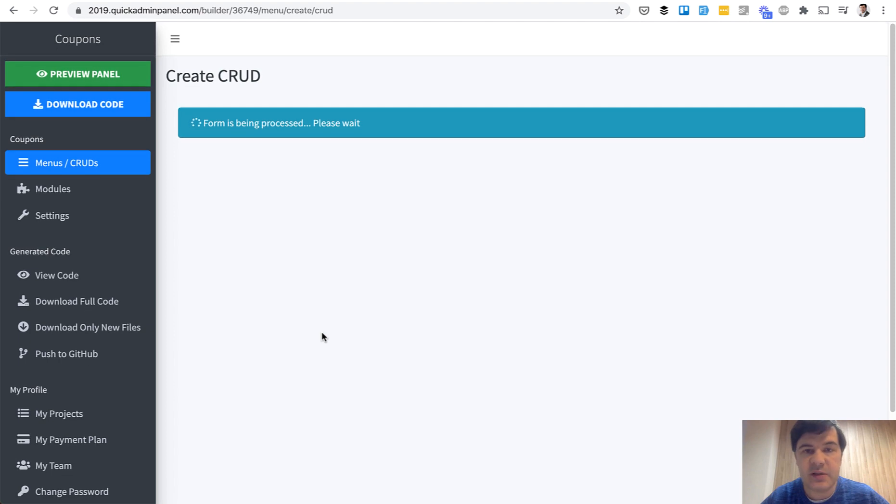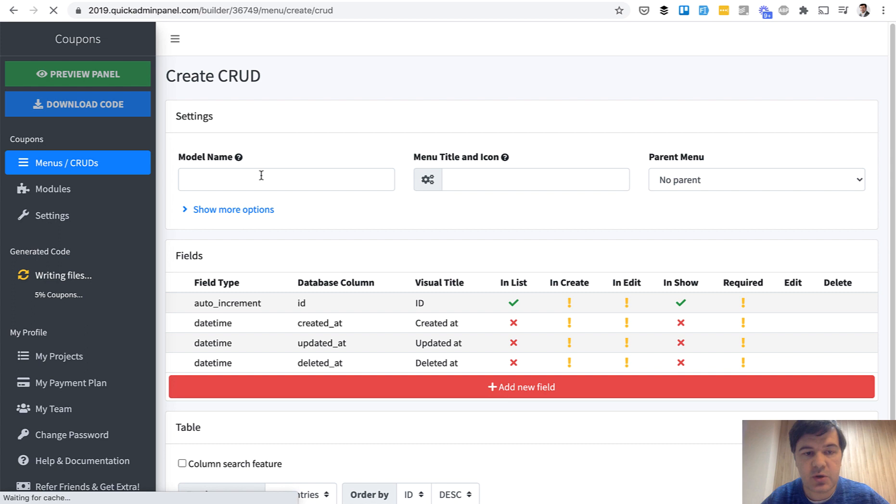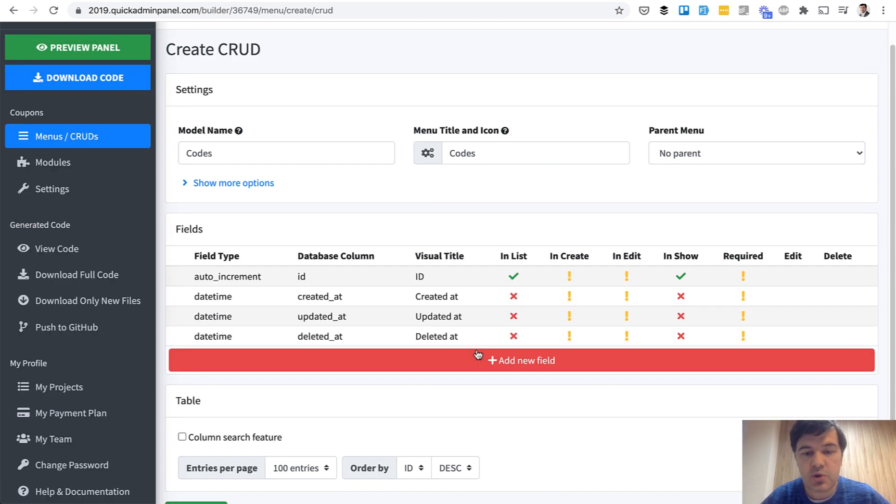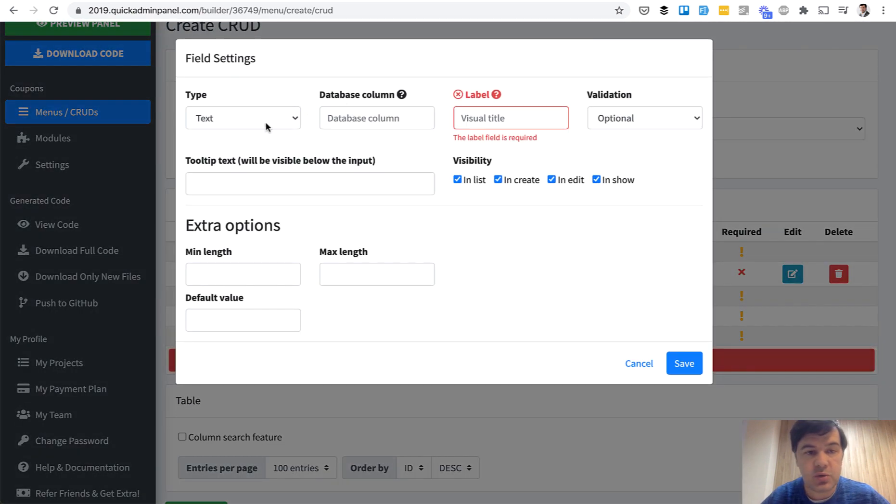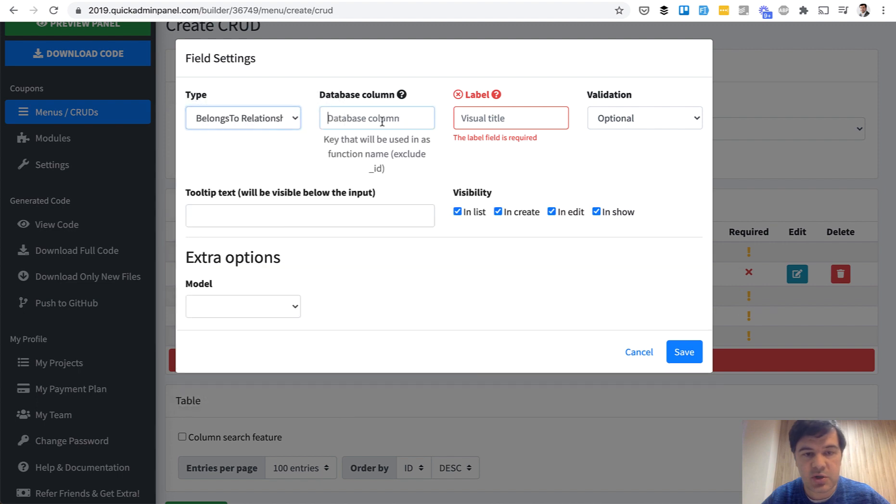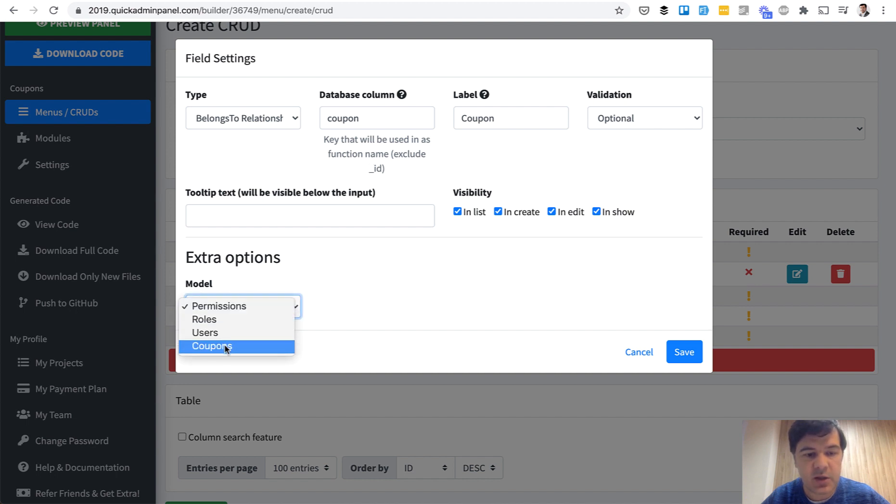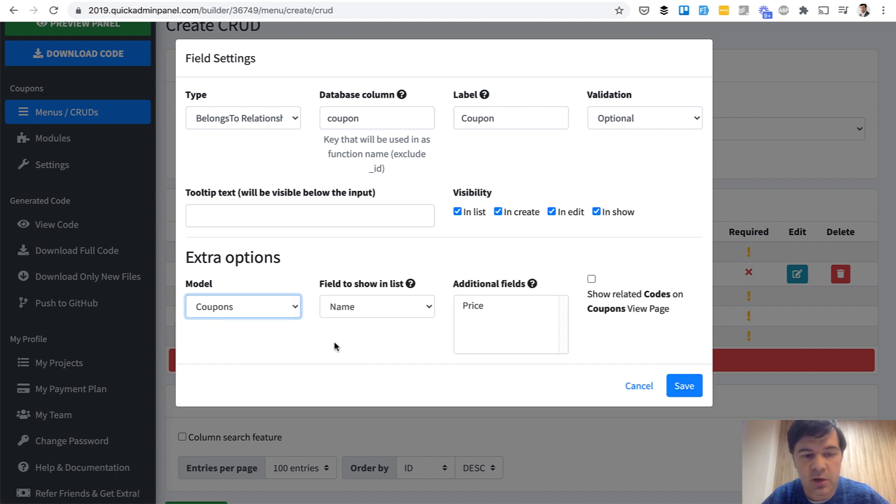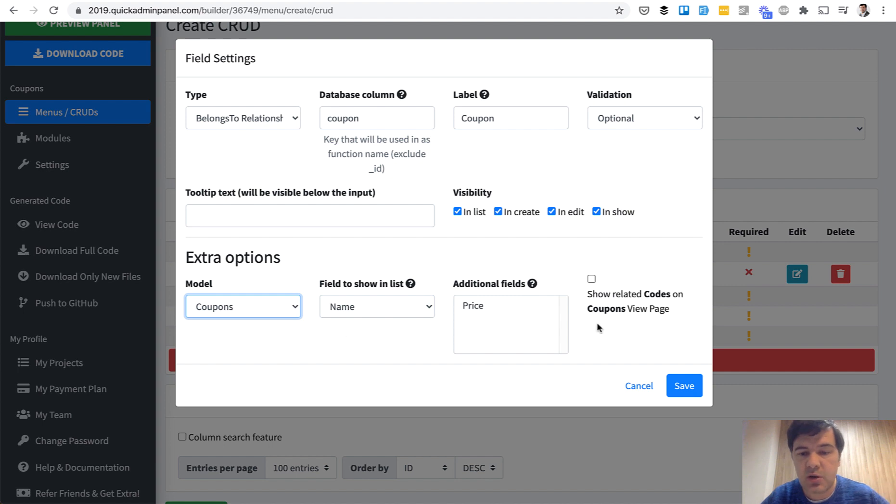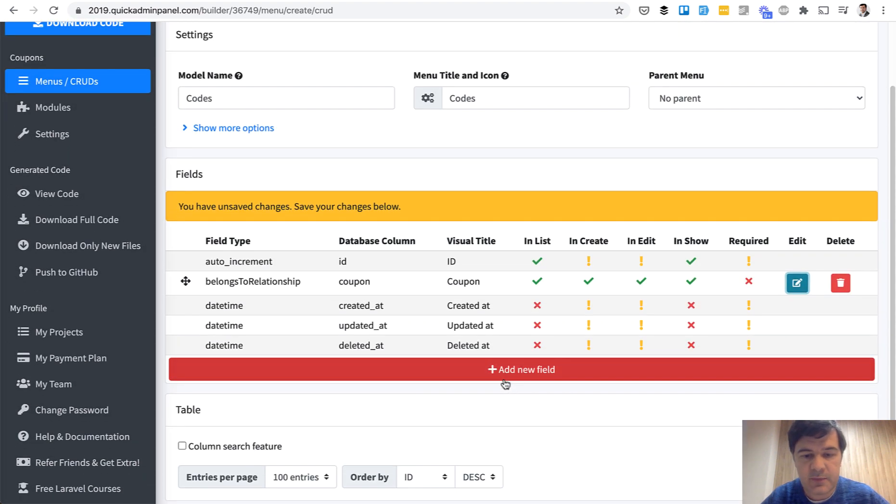While it is being generated, on the left in the background, we can create more CRUDs. So codes, codes should belong to a coupon. So immediately we add belongs to relationship to coupon. The system will automatically generate the relationship with underscore ID. So all we need to specify is the name and choose the model and choose the field to show in the table. It's not the relationship field. It's coupon name that would be shown in the codes table, save.